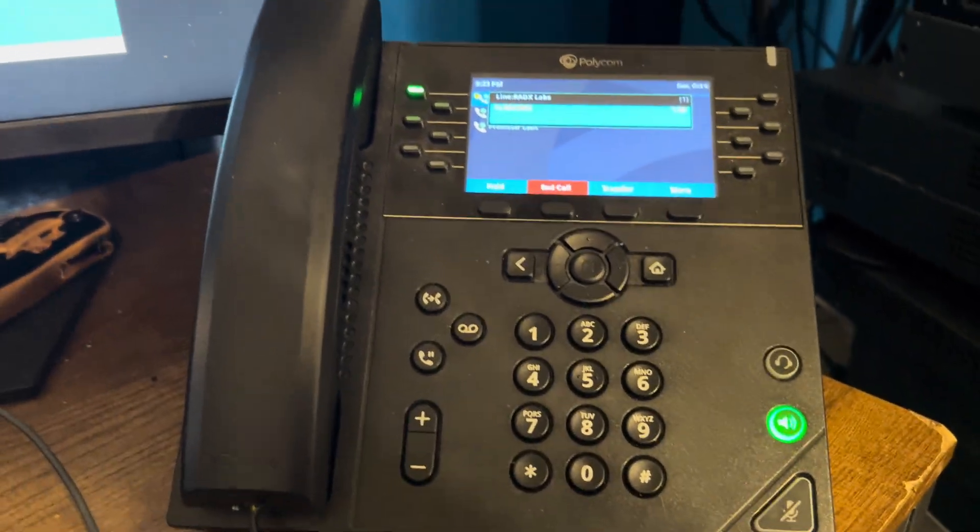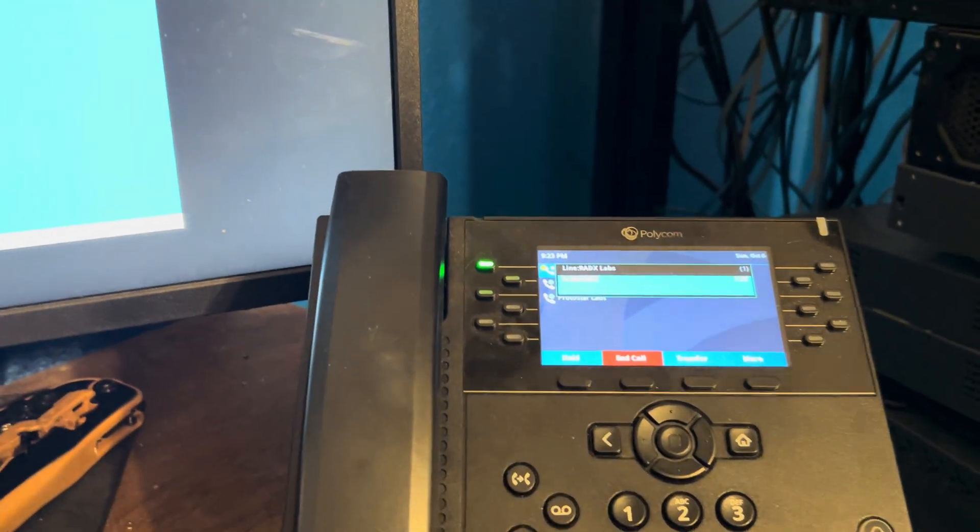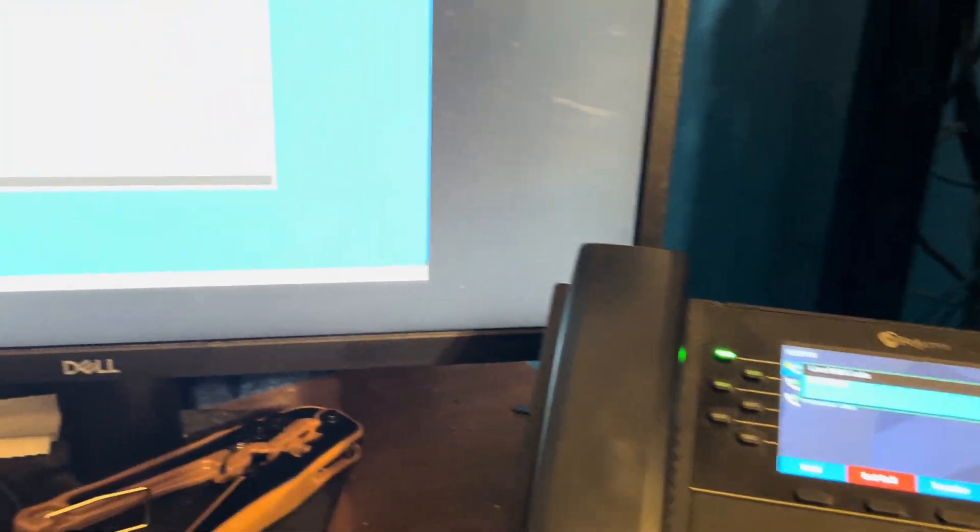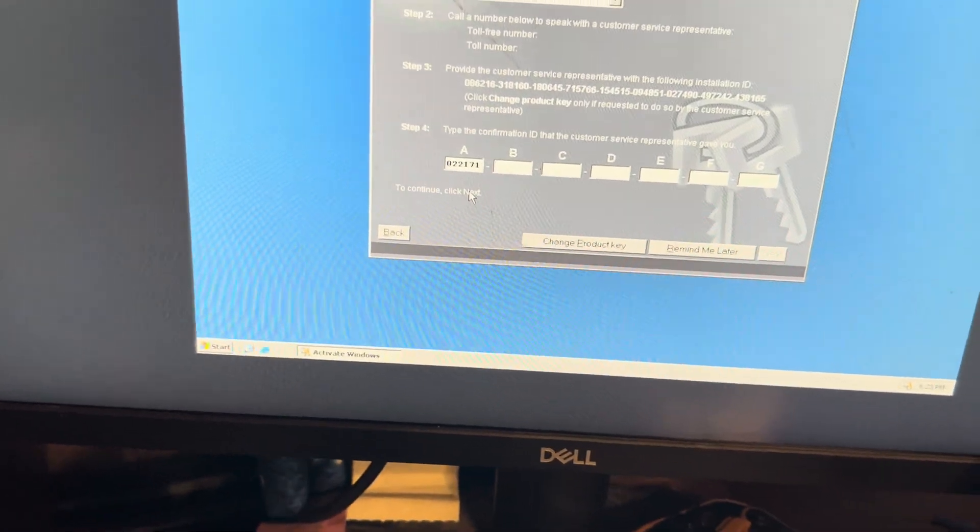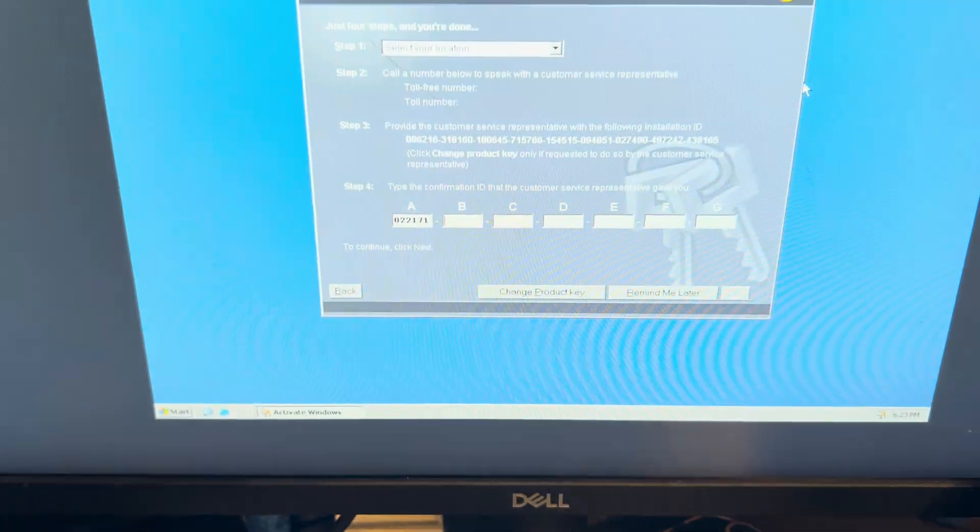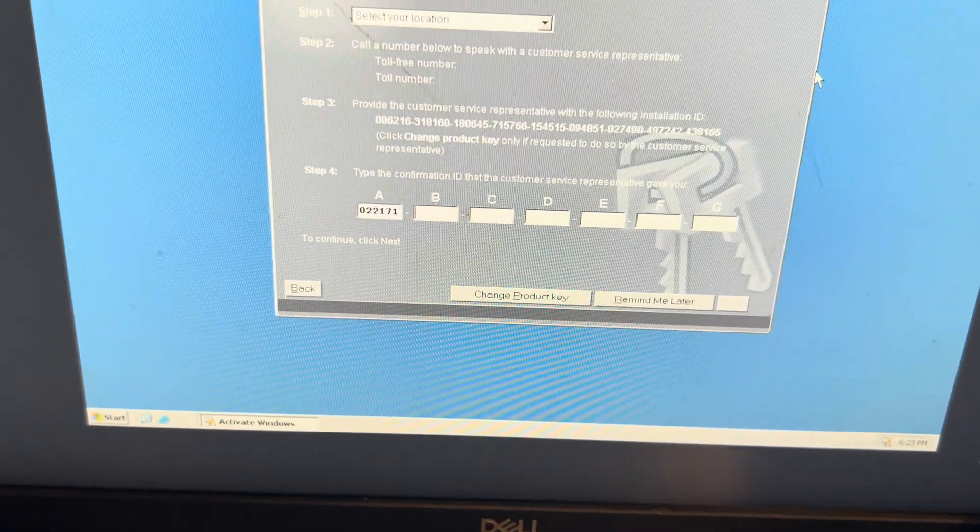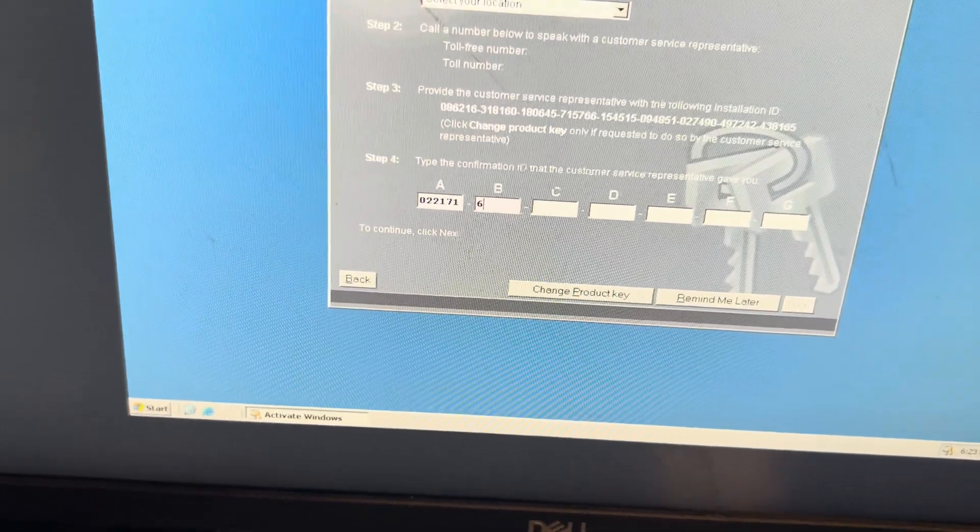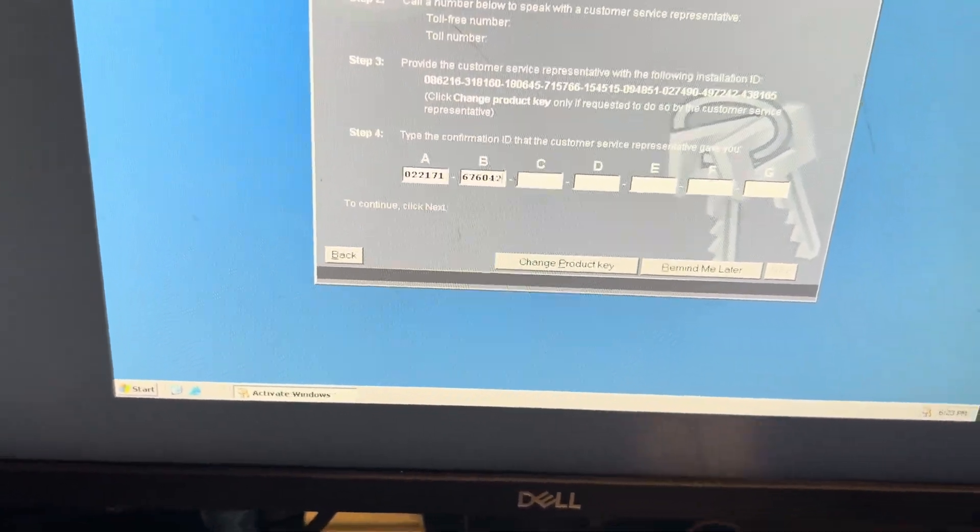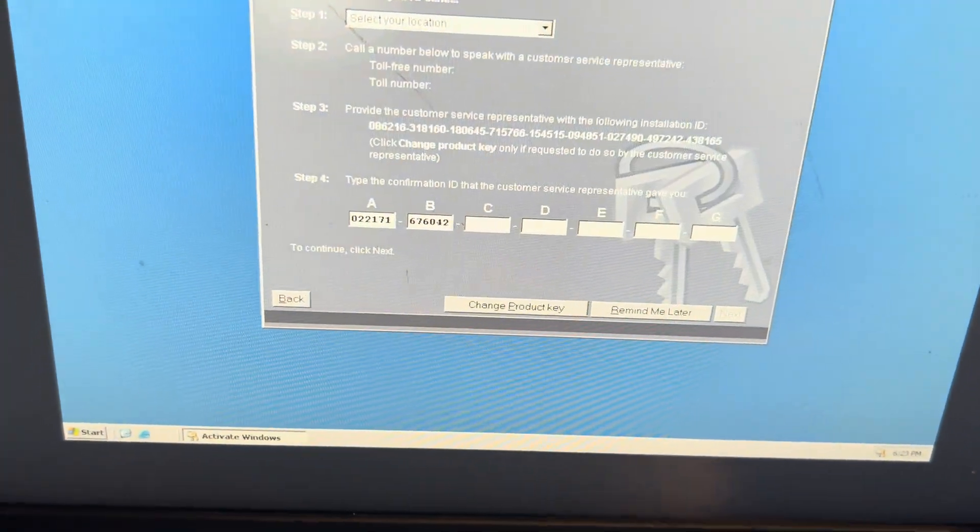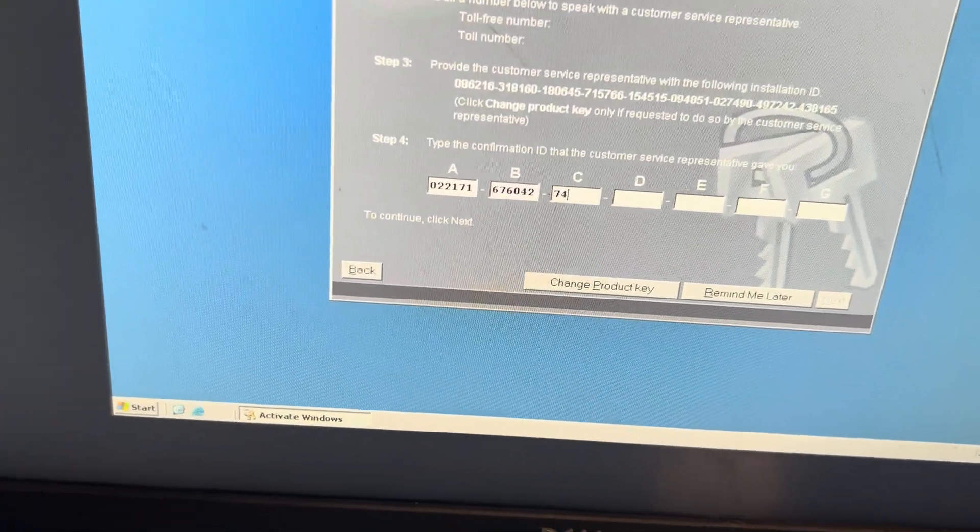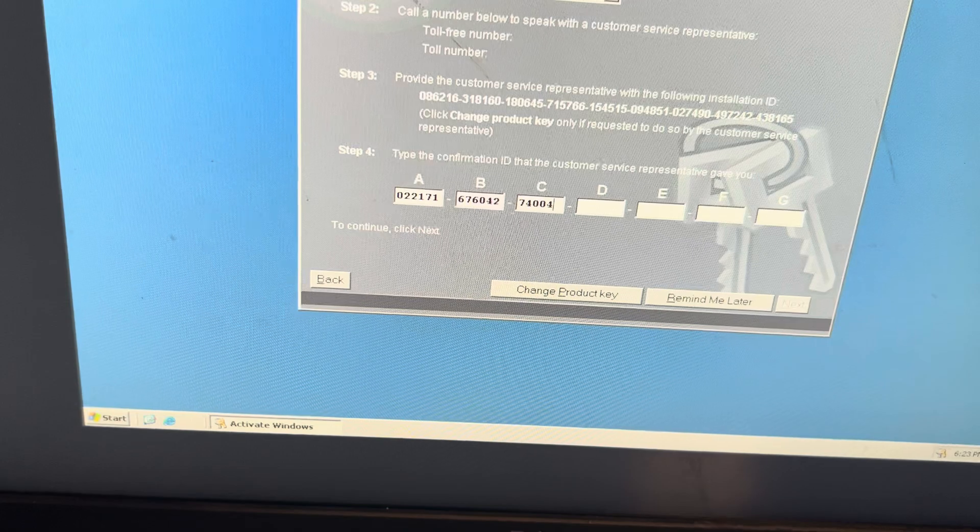So once we enter the digits, for group A are 022171. [Pound] The digits for group B are 676042. [Pound again] The digits for group C are 740045.